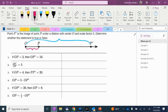Number one says if OP is 2, then OP prime is 10. Is that true or is that false? What's the scale factor? 5. So is 2 times 5, 10? Yes, so that would be true. Okay, so number one would be true.